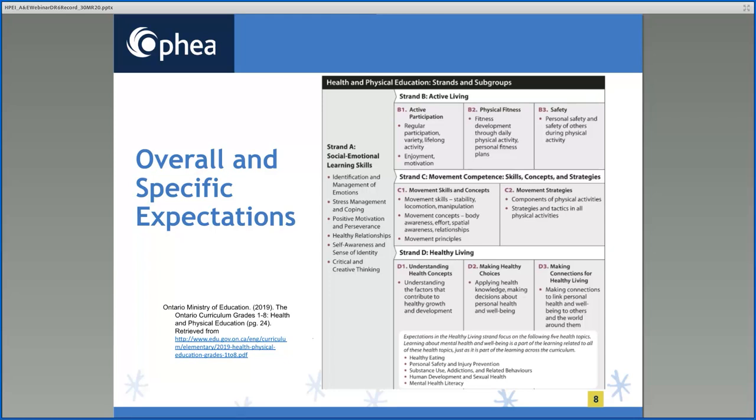This organization is not meant to imply that the expectations in any one group are achieved independently of the expectations in other groups. The numbered headings are used merely to help teachers focus on particular aspects of knowledge and skills as they develop various lessons and learning activities for their students.